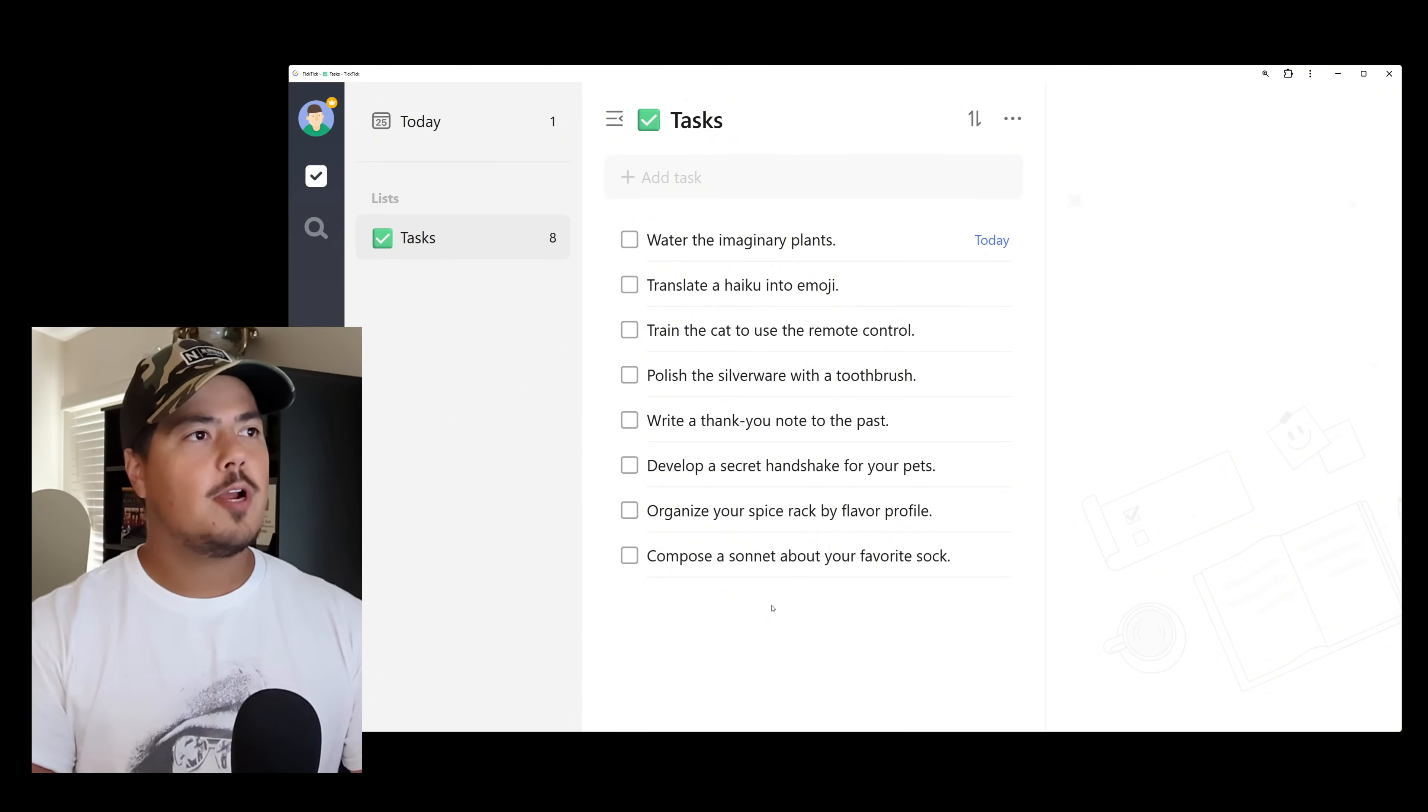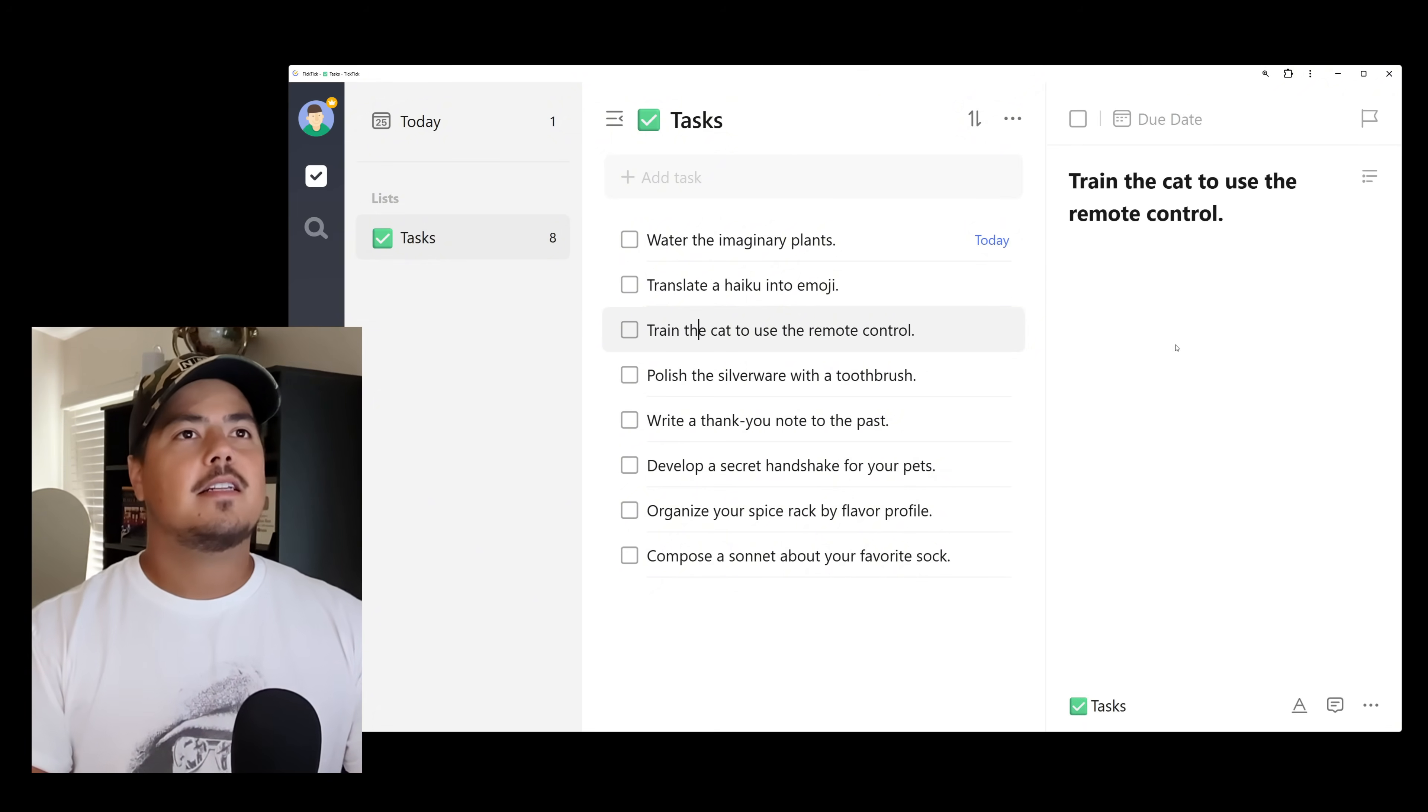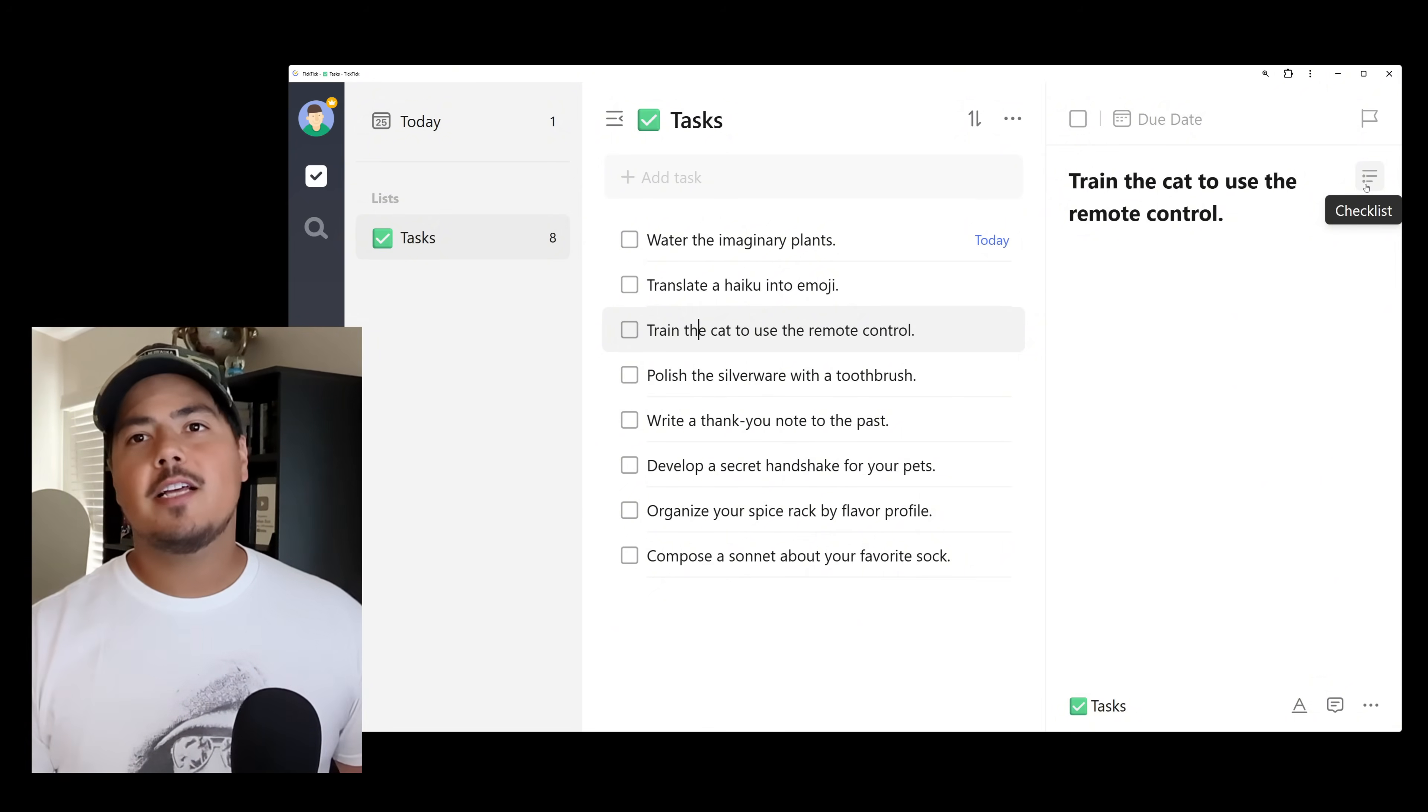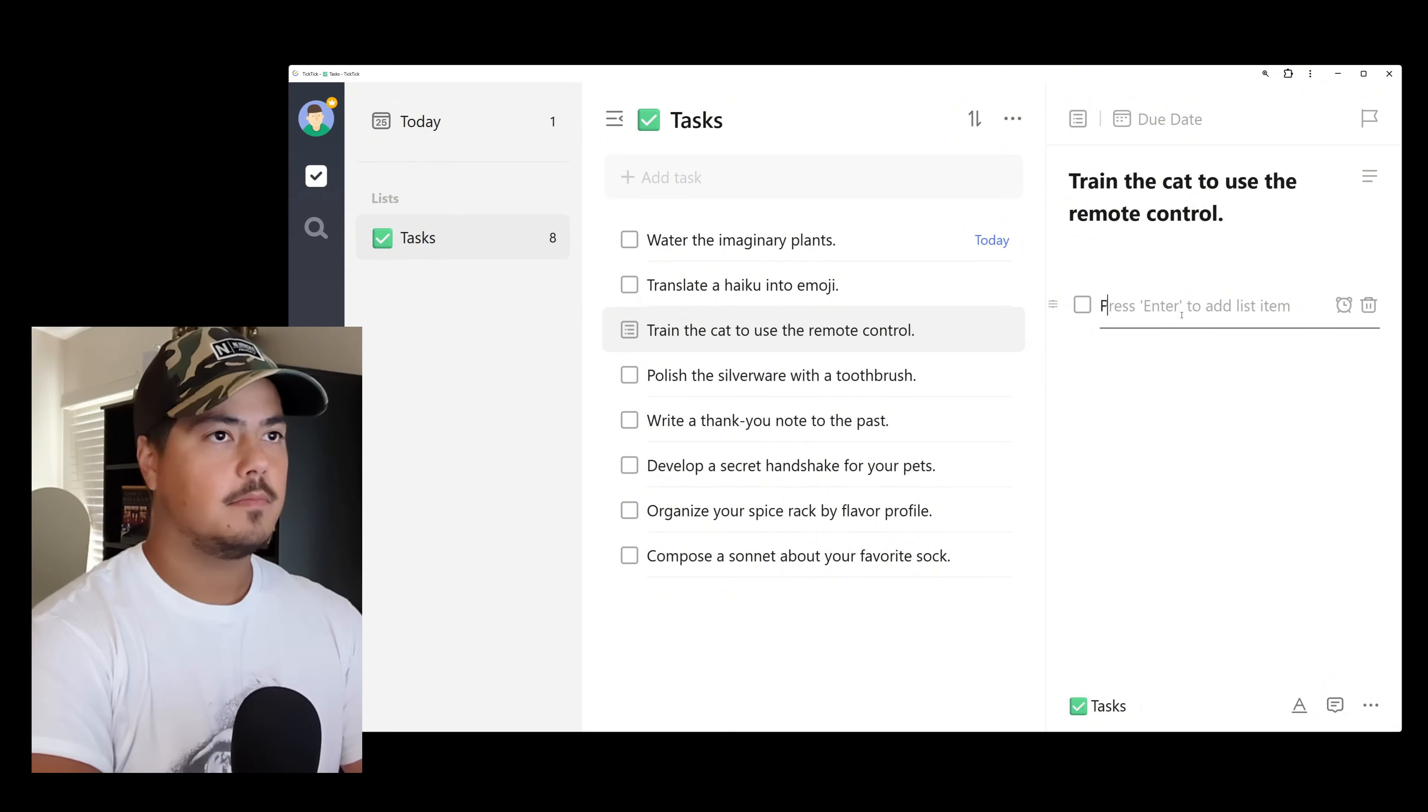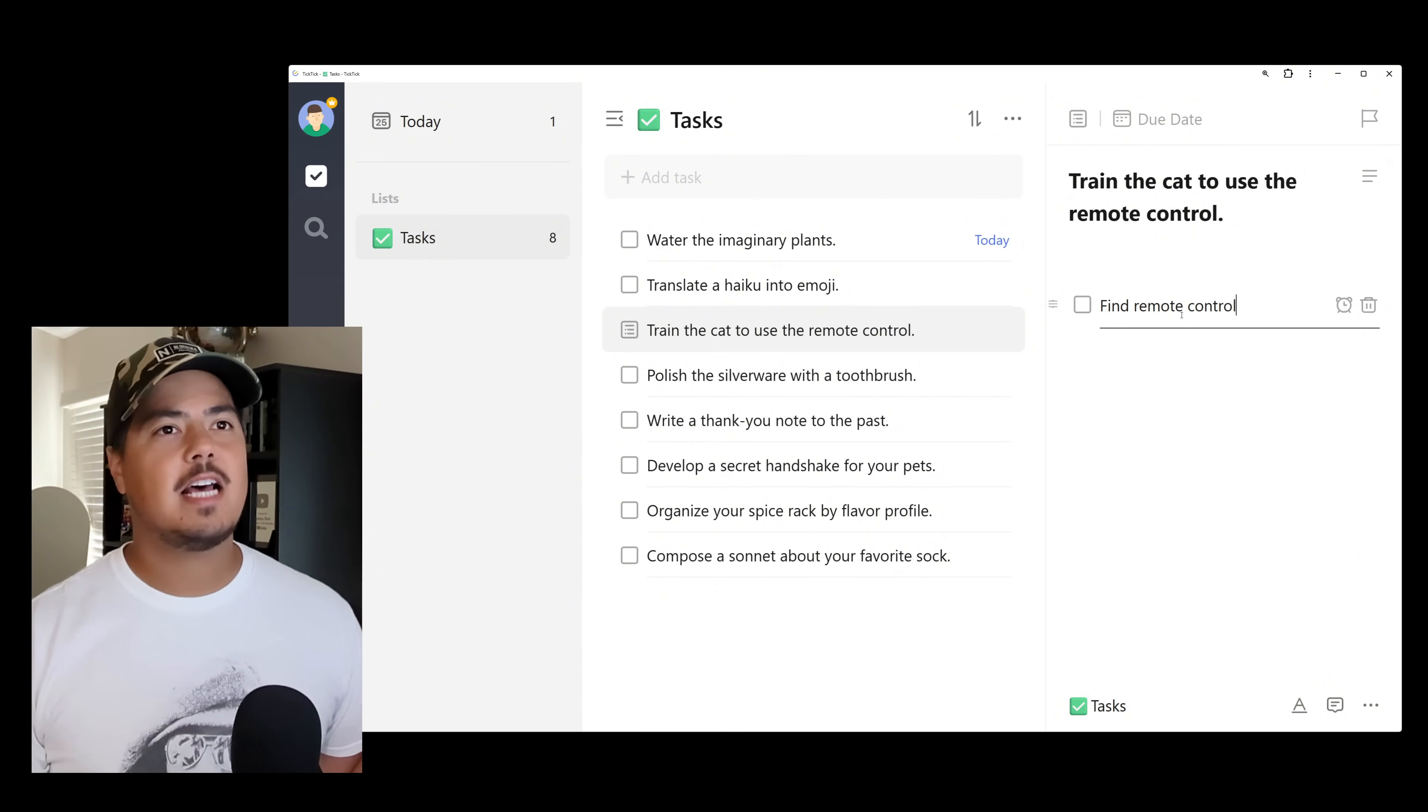So to create a checklist, all you do is you go to a task. So I'm going to pick train the cat to use the remote control. And if you see this, like three lines under the priority flag, if I hover over that it says checklist. So if you click that, that will create your checklist for this task. So I'm going to go ahead and click it.